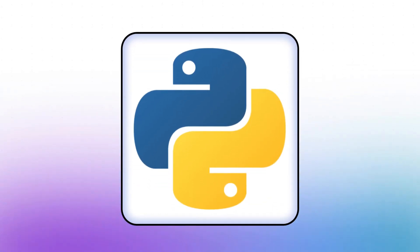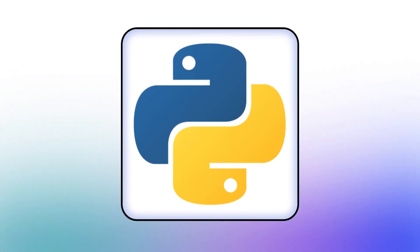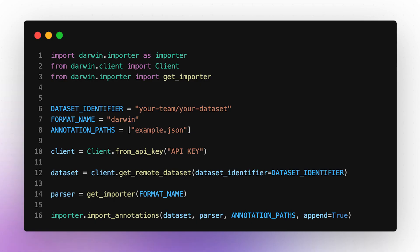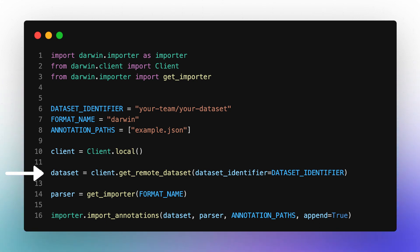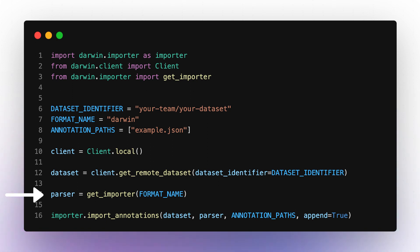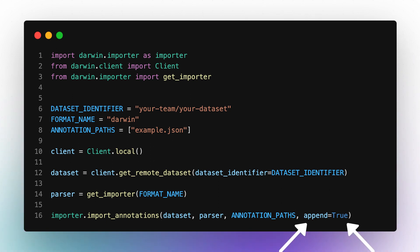Using the SDK is really not much more work. Let's have a look at a simple script to upload our annotations. We start by initializing our client, where there are multiple ways of doing so — for example, directly via the API key or using the local authentication that we just set up when using the command line interface. We also figured out the dataset identifier that we can use to target the dataset in V7. Next, we specify the annotation format and fetch the necessary parser object. Finally, we can upload our annotations to our dataset hosted on V7. The append argument here specifies whether an already existing annotation will be overwritten or not.